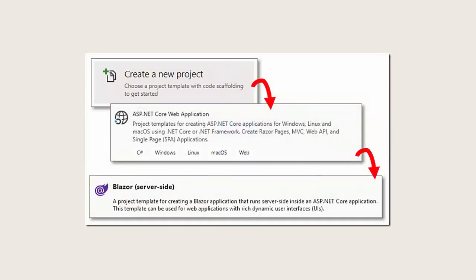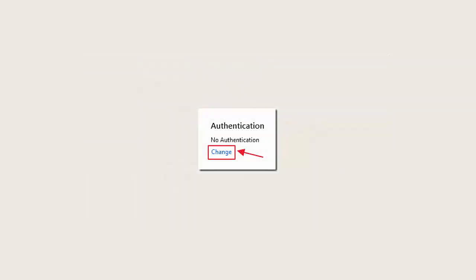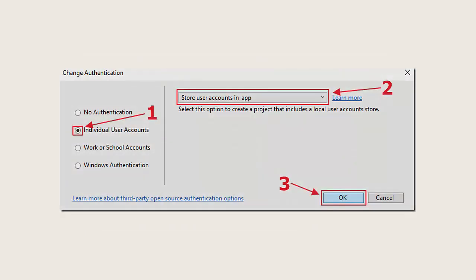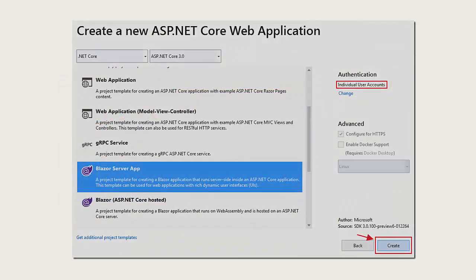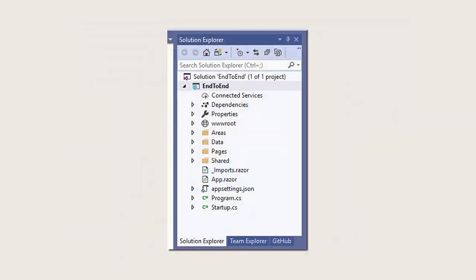We'll start off with Visual Studio 2019 Preview or higher and create a new Blazor server-side project. On the template, it will allow you to change the authentication and you'll select individual user accounts and store user accounts in app. You'll then click the Create button and the application will be created in Visual Studio.